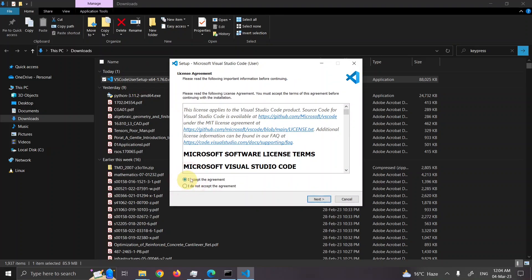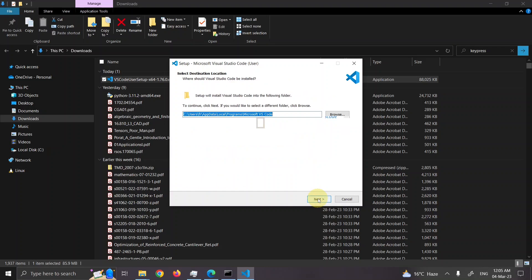So let's double click this and open it. Accept. This is the agreement from Microsoft. It is MIT license. Basically this is license for open source. You can check the source code of Visual Studio Code. Accept this and press next.